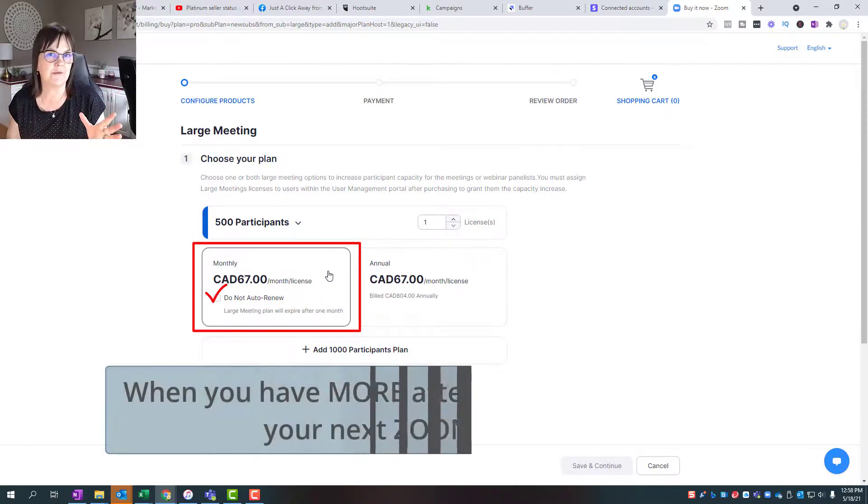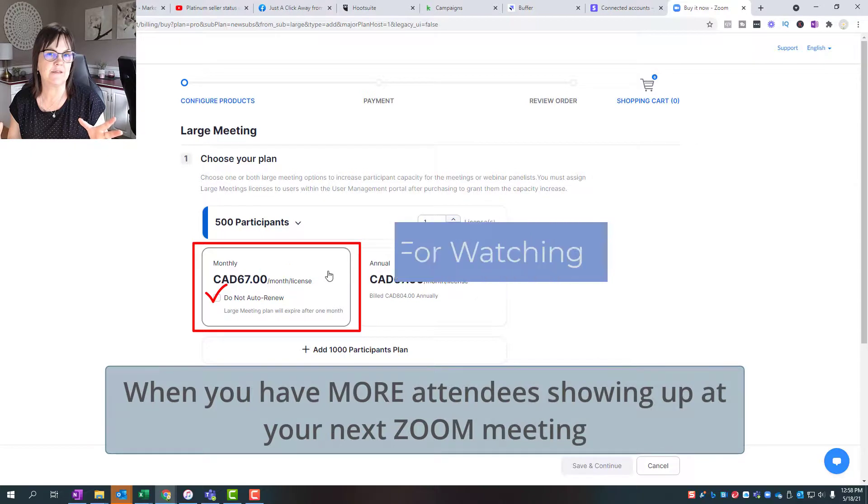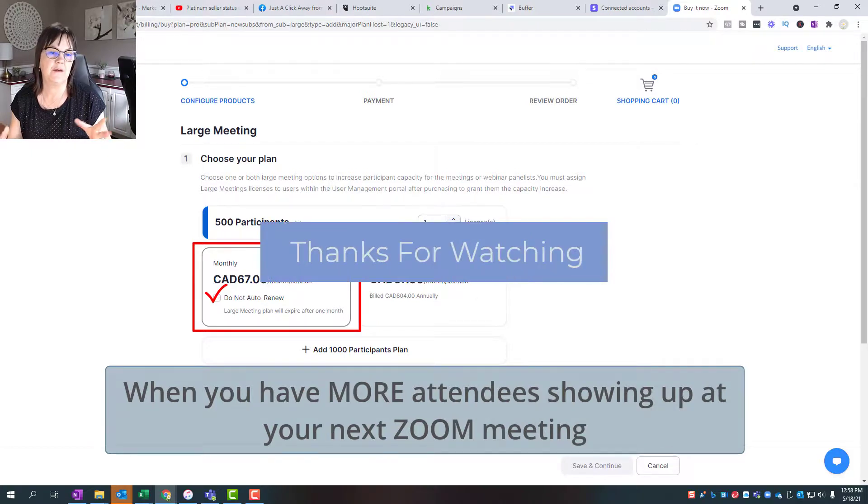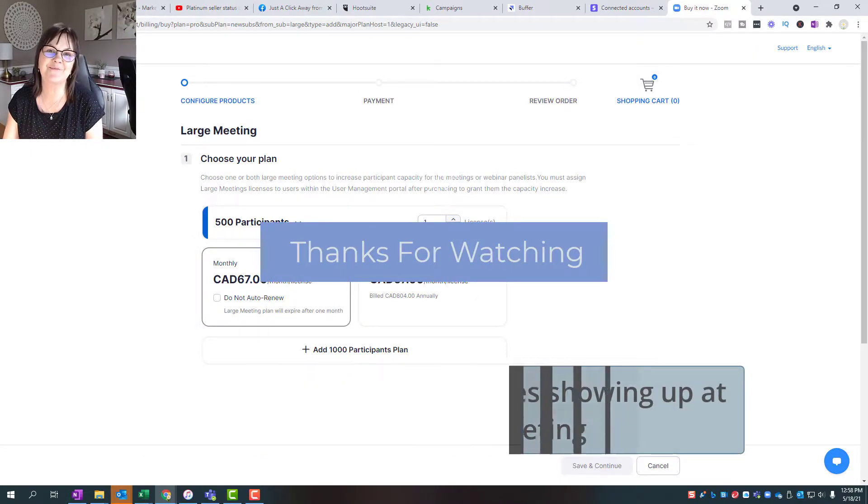But for the example of I just need to invite more people to this next meeting this month, this would be the best way for you to go. Try that out, thanks.